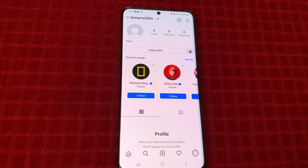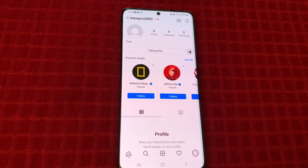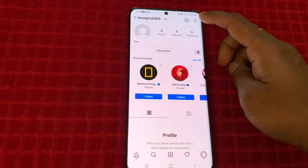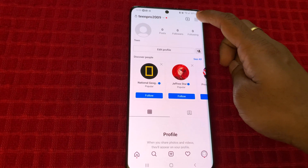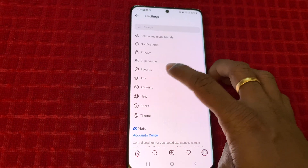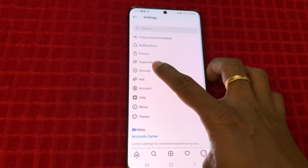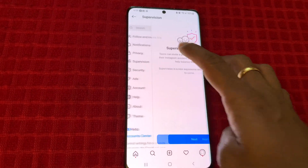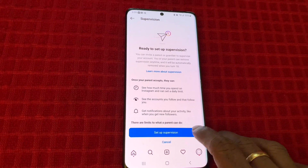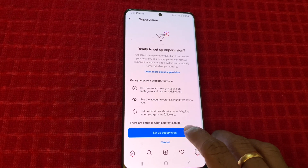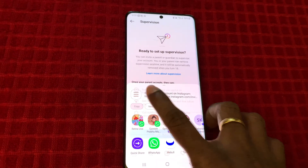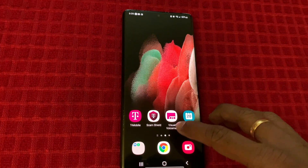Here I log in as my kid's profile and go to Settings. There is an option called Supervision. To set up supervision, you have to copy this link and send it to your parent.